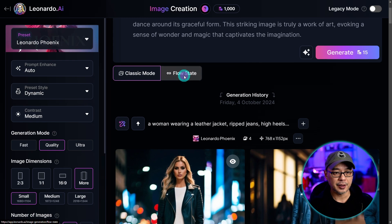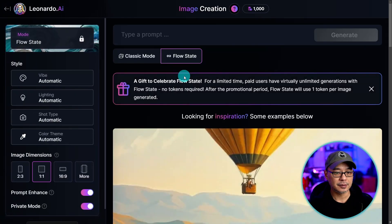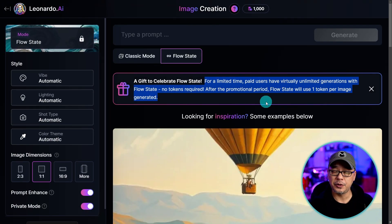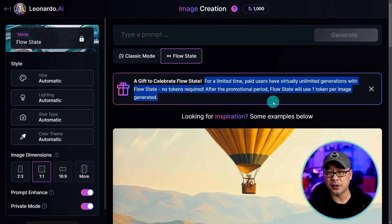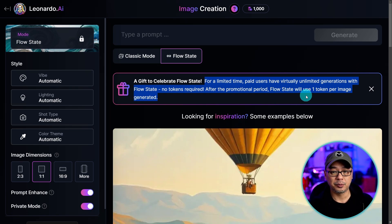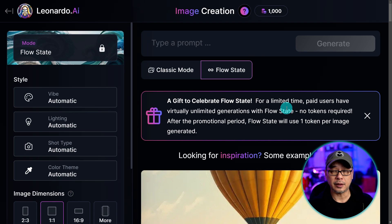Click on that, and for paid users, for a limited time, FlowState offers unlimited generations. After that, it'll be one token per image generated.